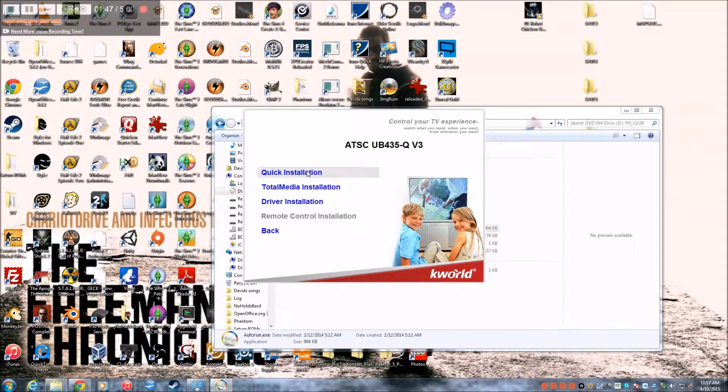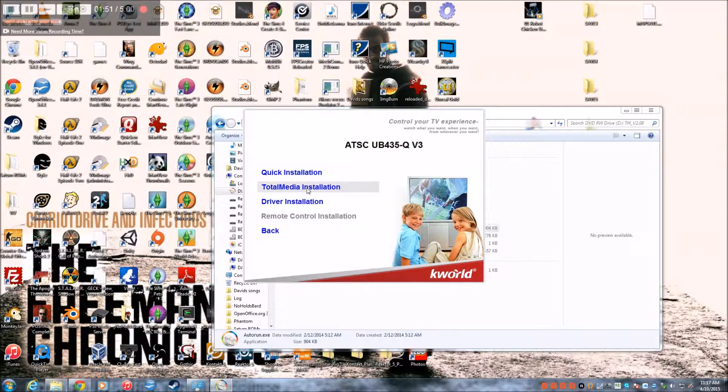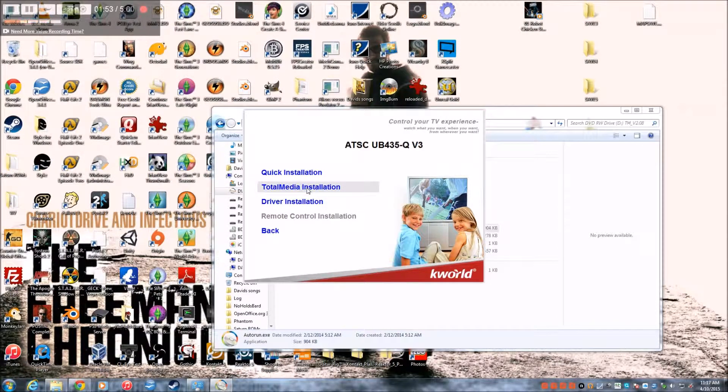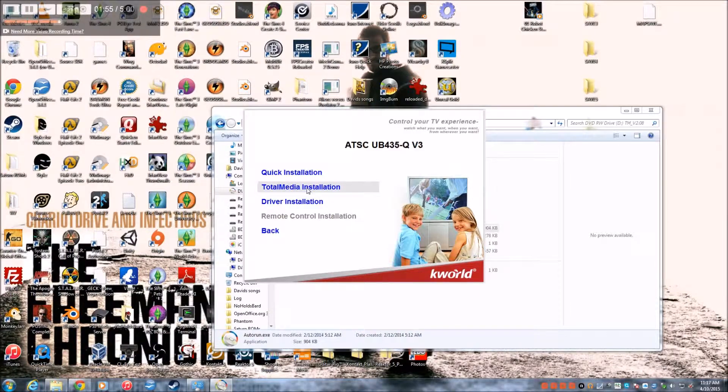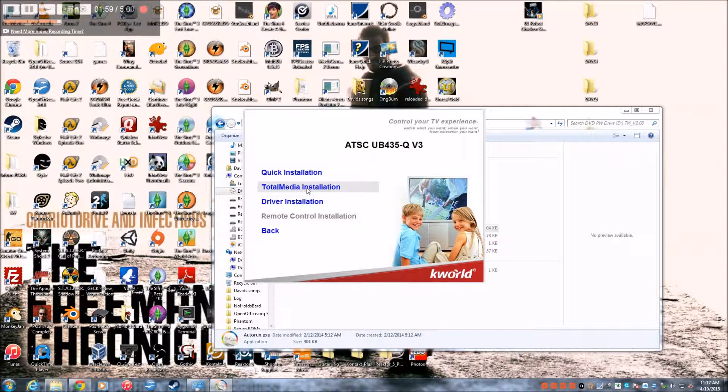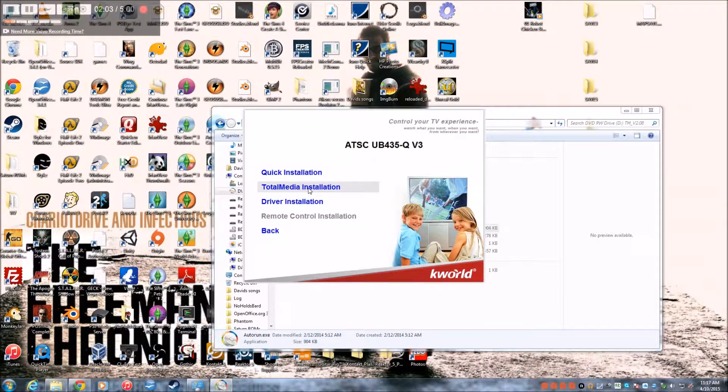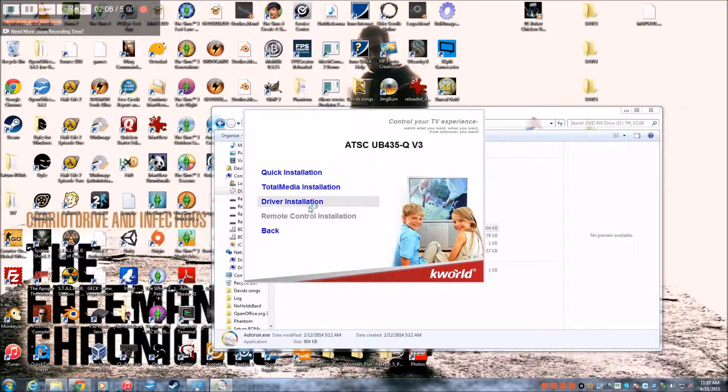The quick installation will install both the driver and total media. Total media is basically a TV viewer, like Windows Media Player or NextPVR. So we don't want that, so we just go to driver installation.